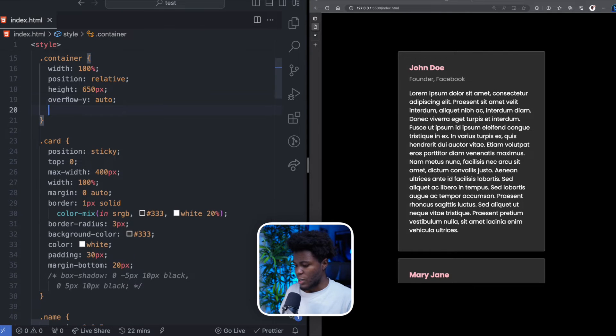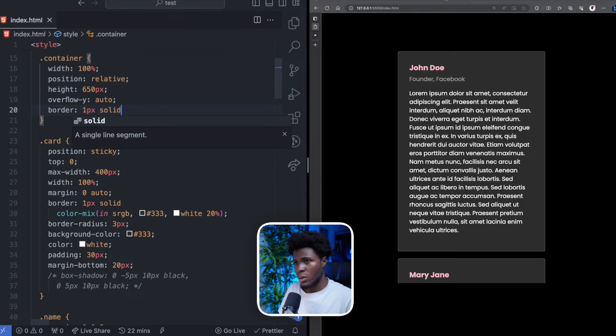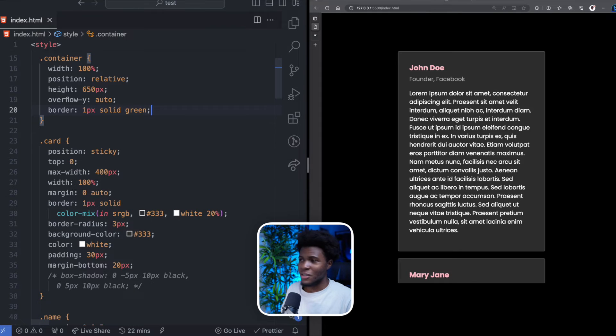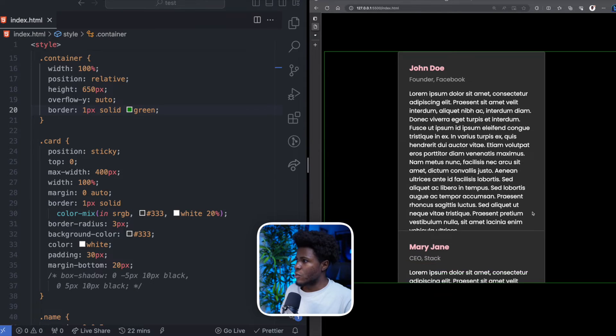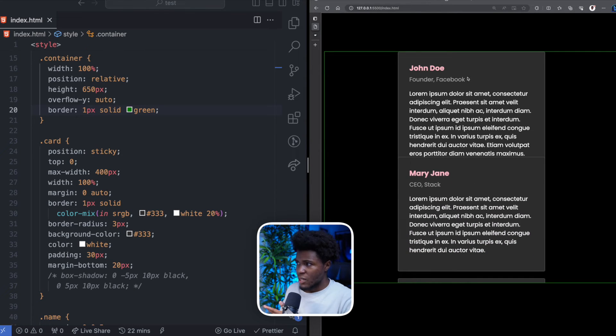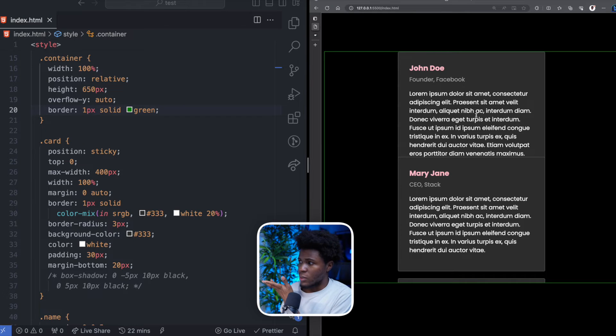Let's just say 1 pixel solid green. So now when you scroll, you can see the first card has a top of 0, so it sticks to the top of the container.